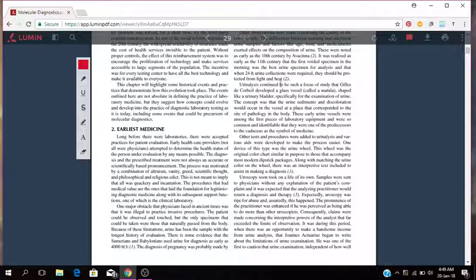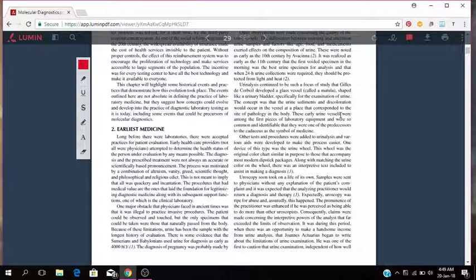Urinalysis continued to be such a focus of study that Gilles de Corbeil developed a glass vessel shaped like a urinary bladder specifically for the examination of urine. The concept was that the urine sediments and the discoloration which occur in the vessel at a place that corresponded to the site of pathology in the body. These early urine vessels were among the first pieces of laboratory equipment and were so common and identifiable that they were one of the predecessors to the caduceus as a symbol of medicine.